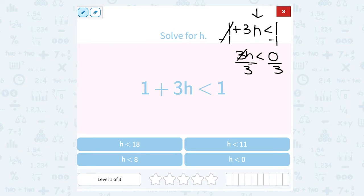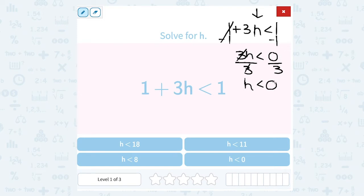3h divided by 3 leaves me with just h. Multiply and divide by the same number, they cancel out. Since we divided by a positive number, my symbol stays the same. And 0 divided by anything gives me 0. So h is less than 0.